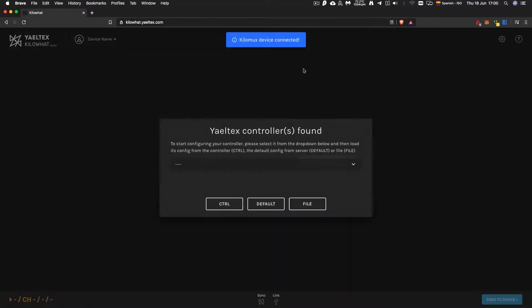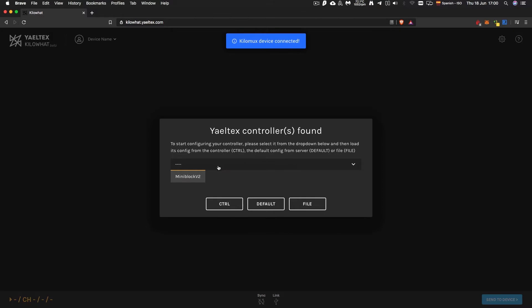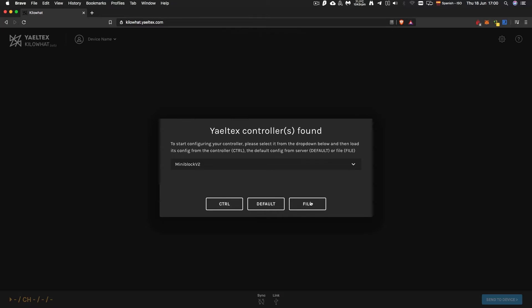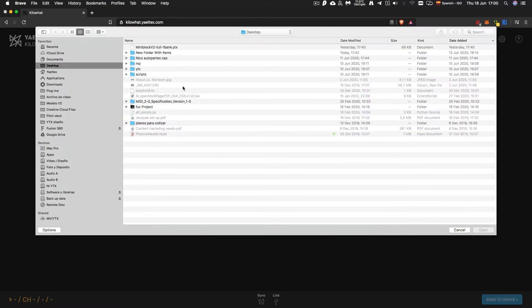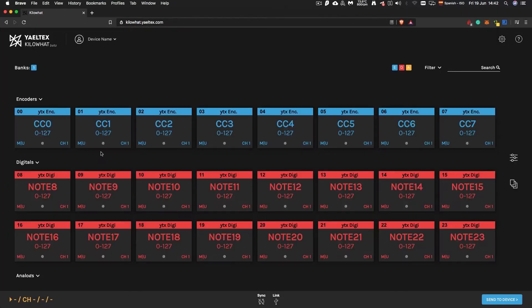Whenever you plug a Yeltex controller to your computer, Kilowatt will detect it and ask you where you want to load the configuration from. You can either load the configuration from your controller, load a previously saved file in your desktop, or load a default configuration from the cloud.